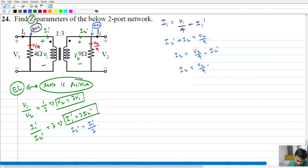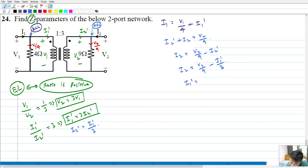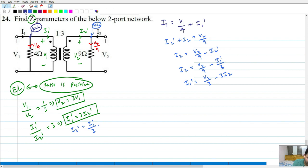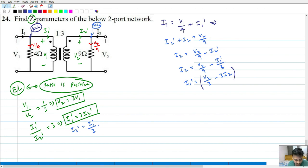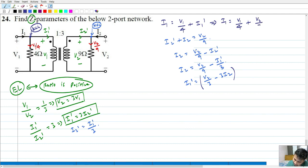So I2 equals V2 by 9 minus I1 prime by 3. From here, rearranging, I1 prime equals V2 by 3 minus 3 times I2. Now going back to the first equation: I1 equals V1 by 4 plus I1 prime. Substituting I1 prime gives I1 equals V1 by 4 plus V2 by 3 minus 3I2.